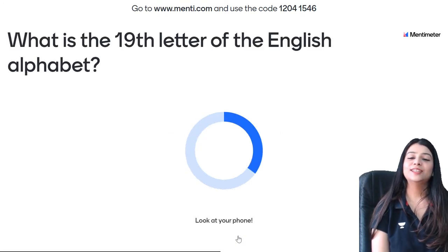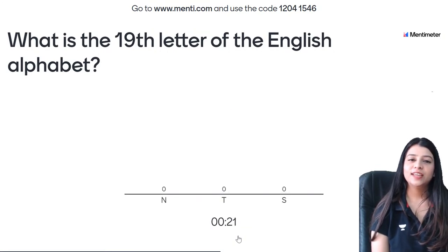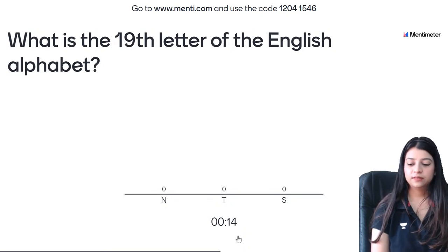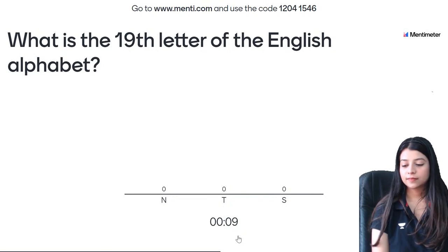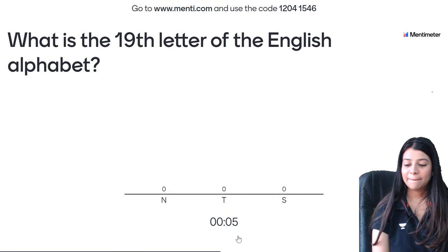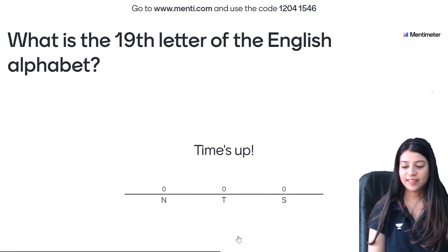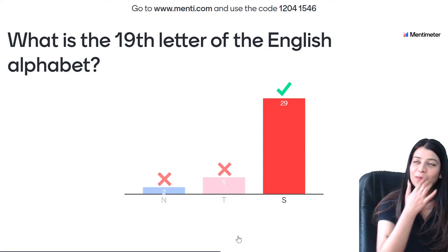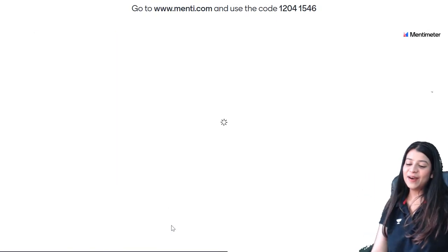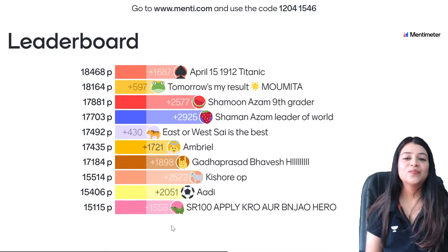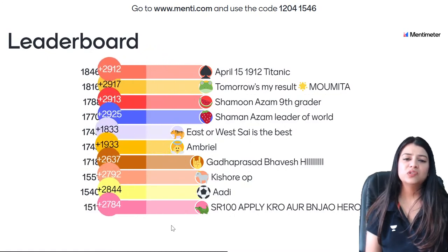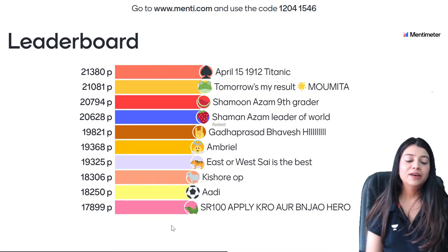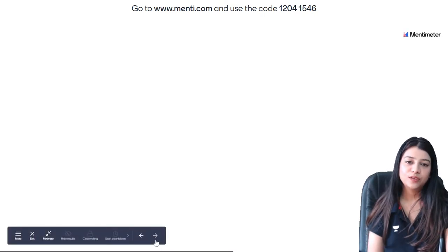25th question — which is the 19th letter of the English alphabet? Jaldi se count karna shuru karo. I am the 19th letter — S for Shivangi ma'am! Leaderboard: Titanic first, Mohammed second, Shamoon, Shaman, then Bhavish, Aimreal, Sai, Kishor, Adi, and SR100 on 10th position.